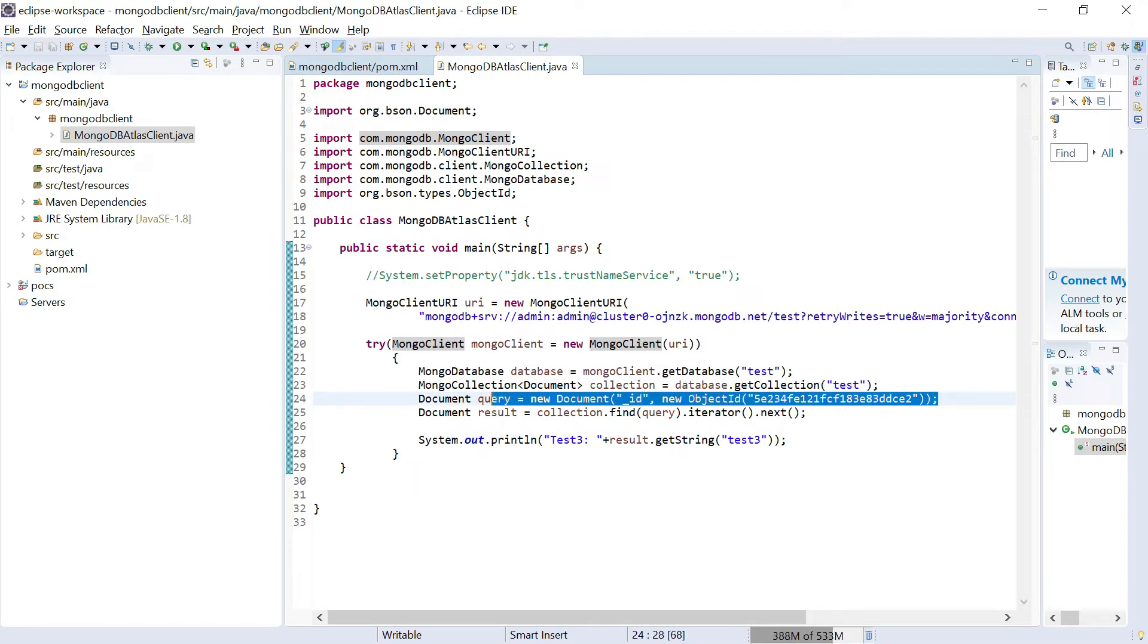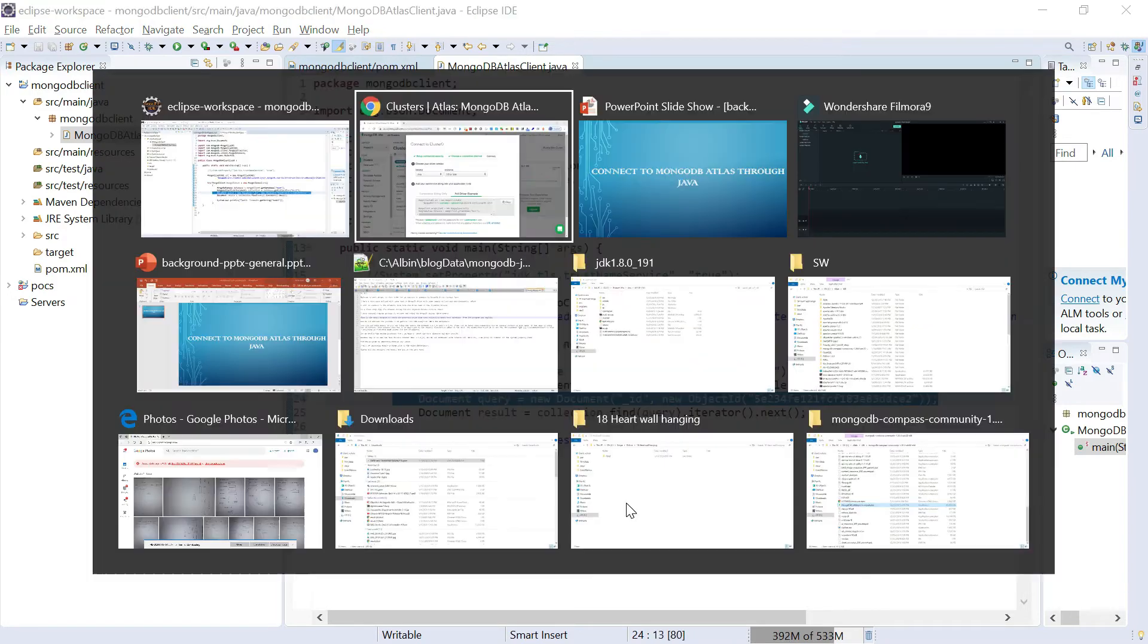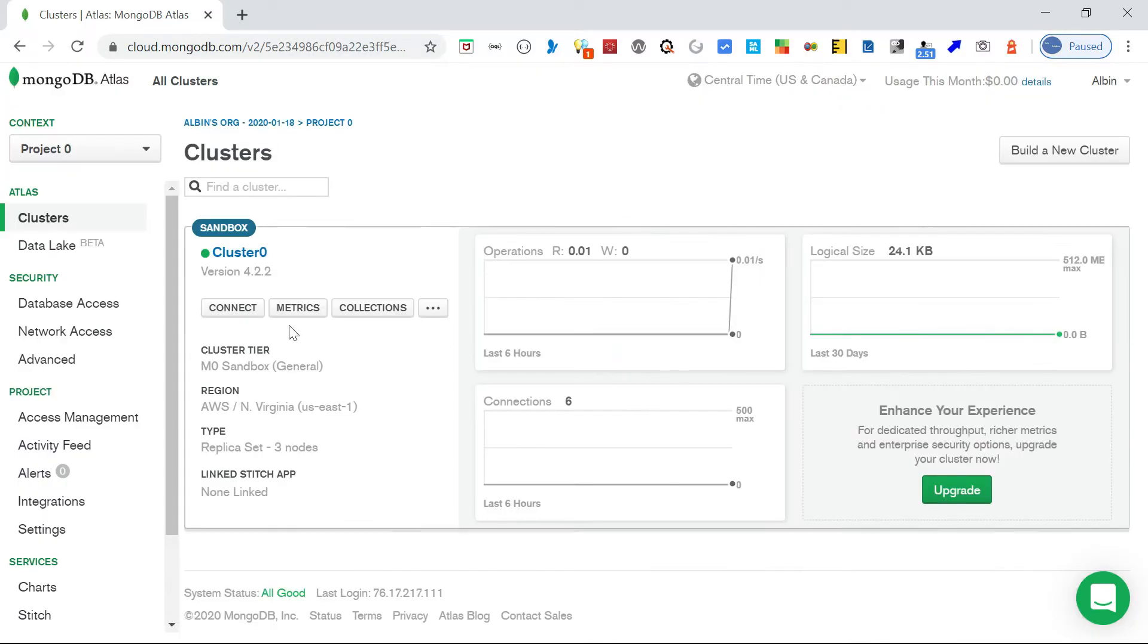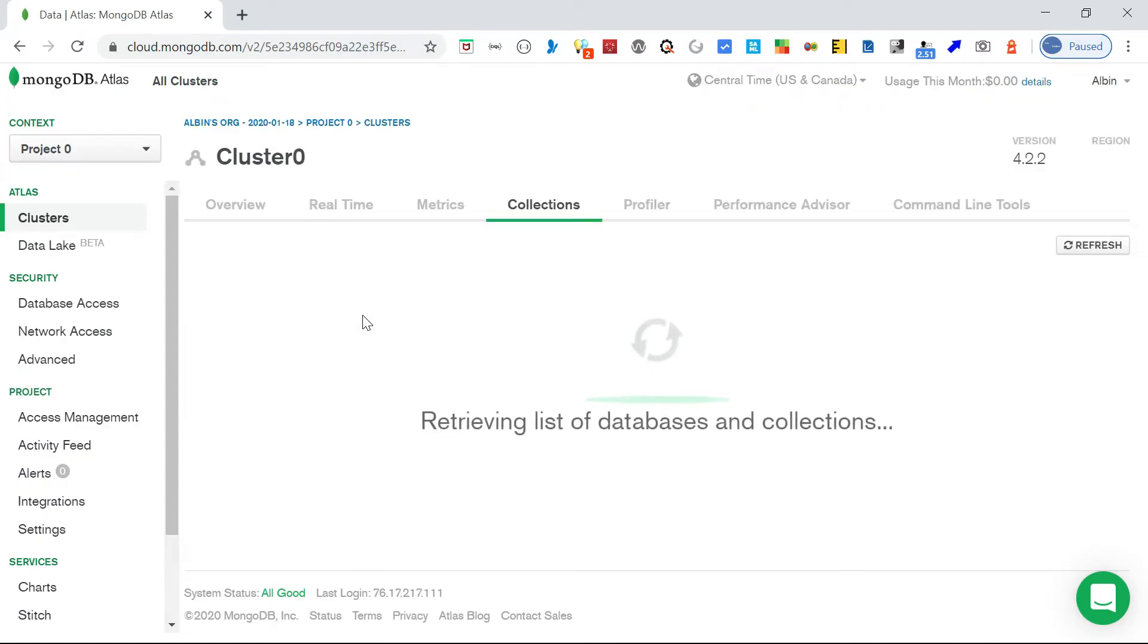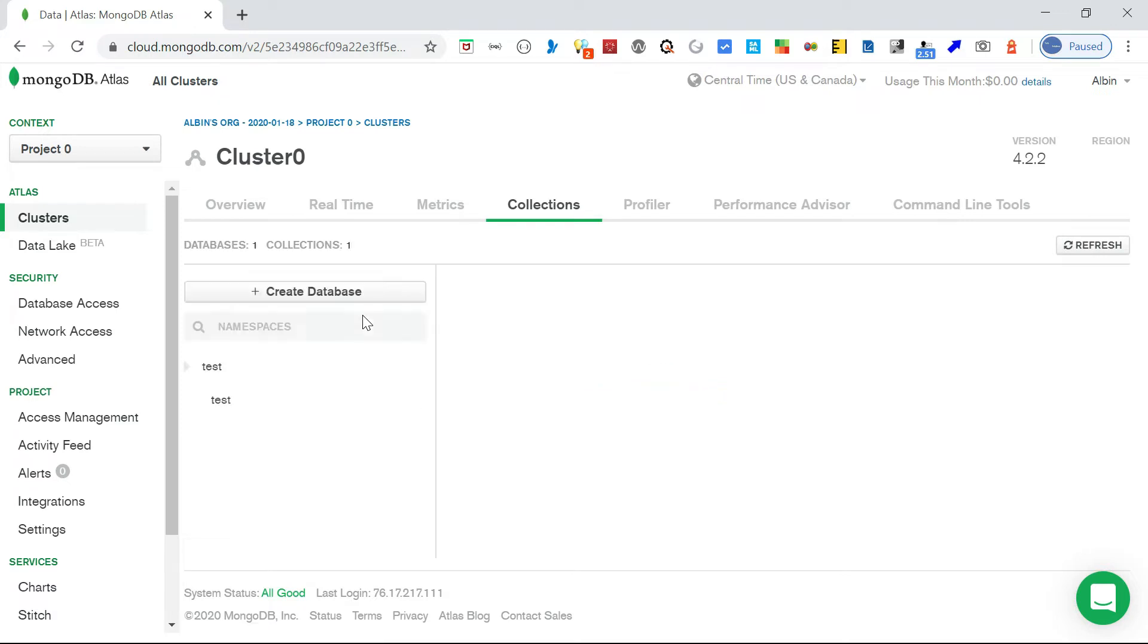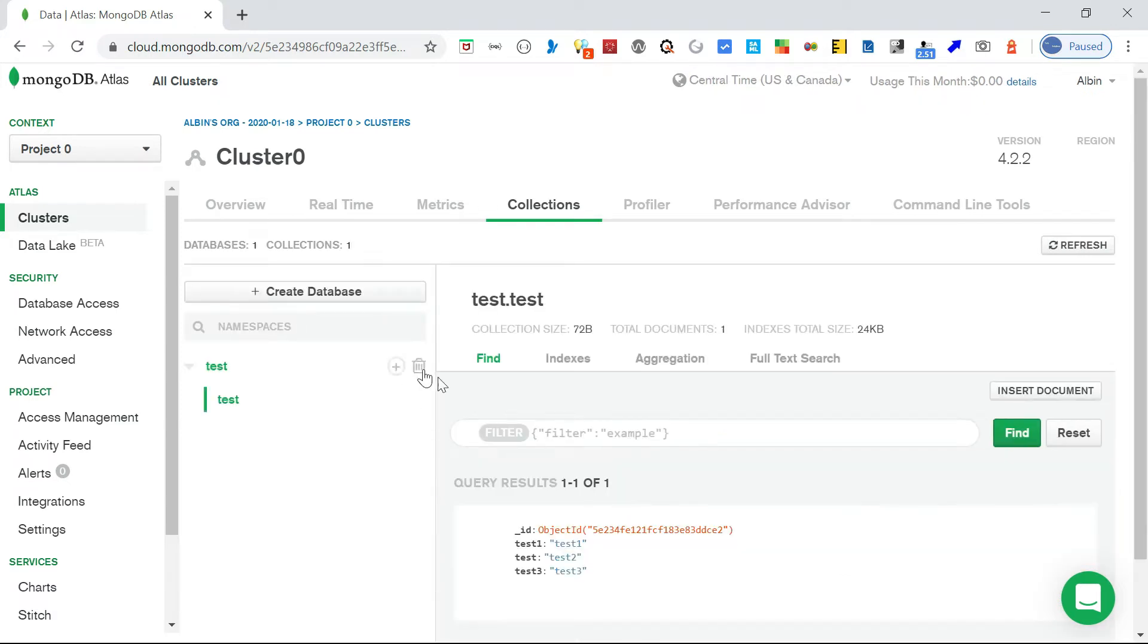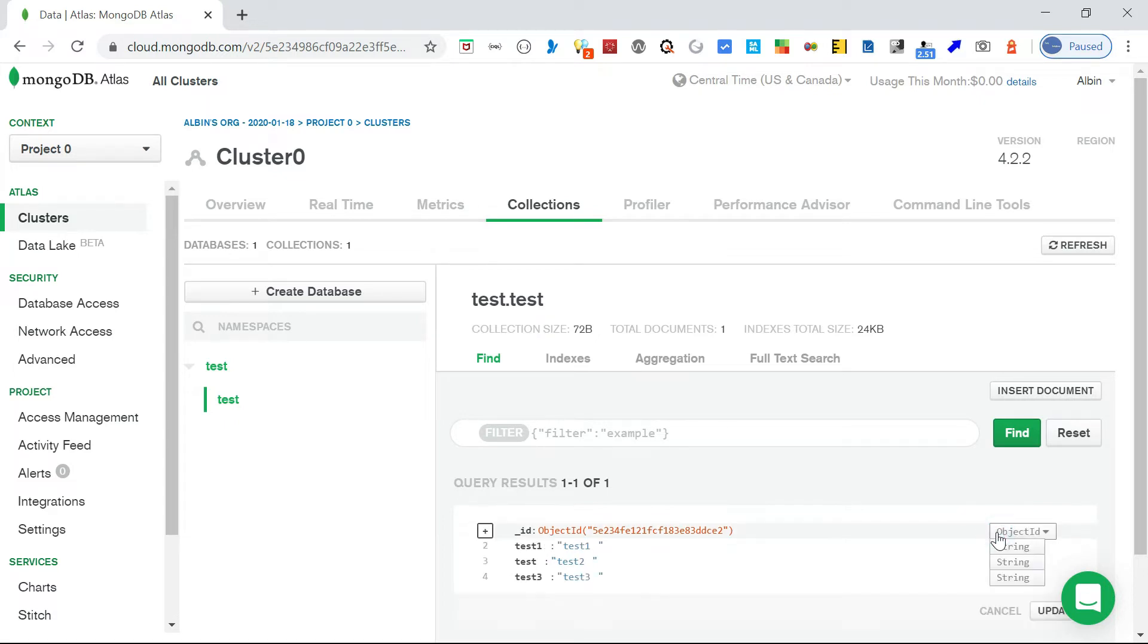This is my object ID. Let me go back to the database, let me go to the collections. If you see here this is my object ID.